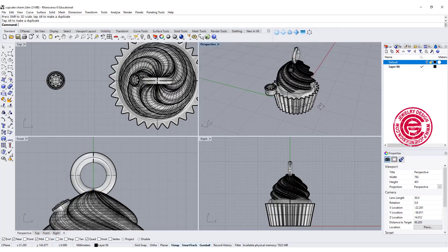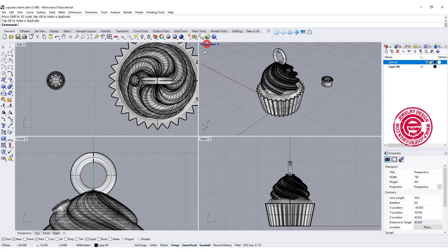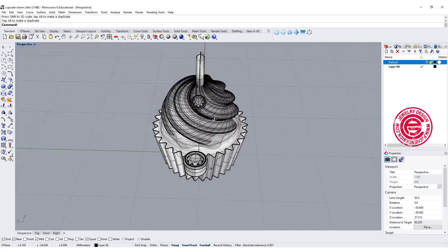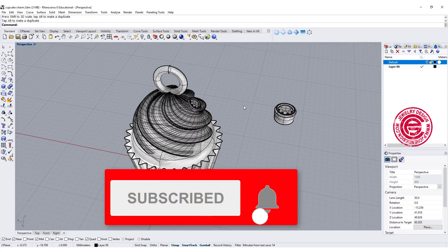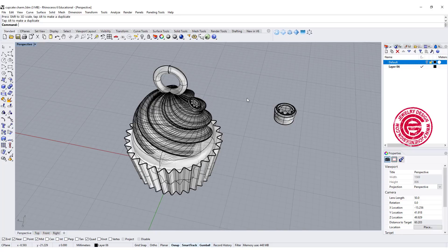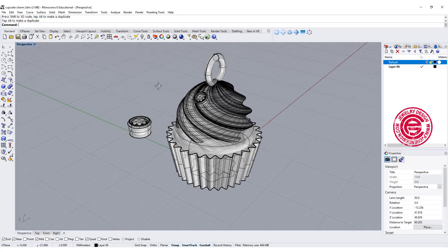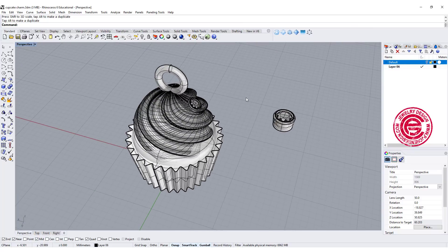This will be our cupcake charm today. I hope you enjoyed it. Don't forget to click the bell next to the subscription. If you haven't subscribed, please subscribe and share my video so I can reach more people. Let's have fun with Rhino 3D modeling. Thank you, and I'll see you next time.